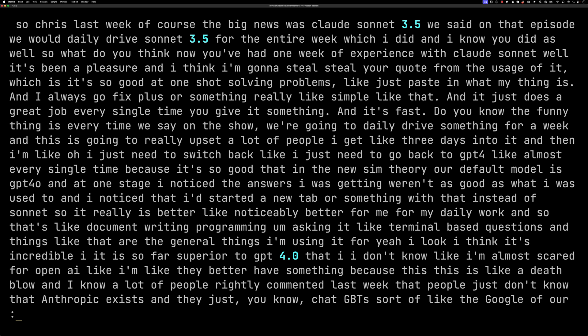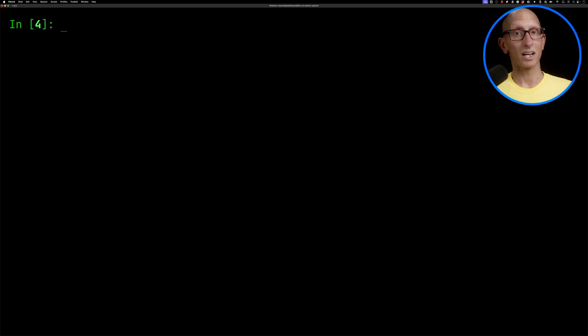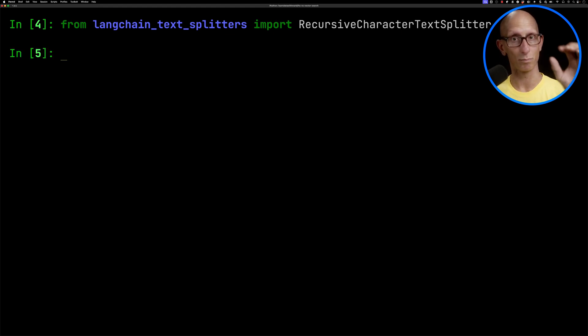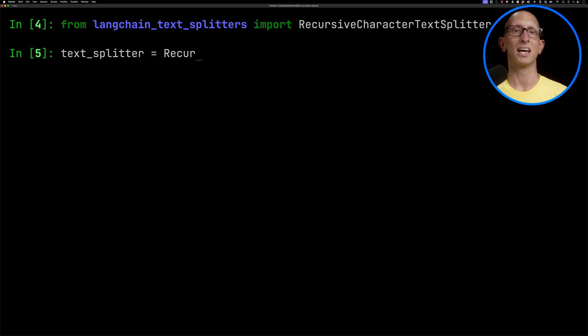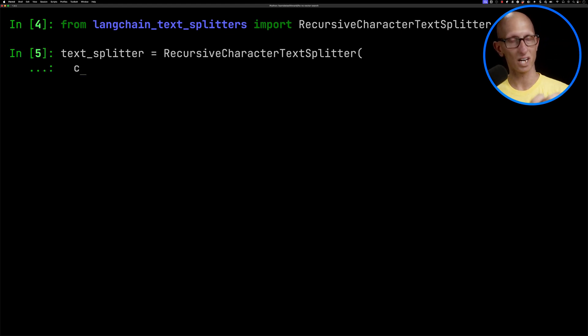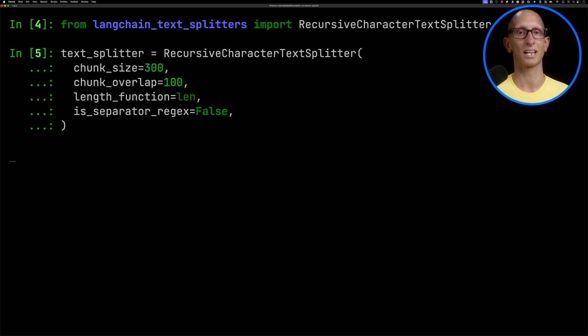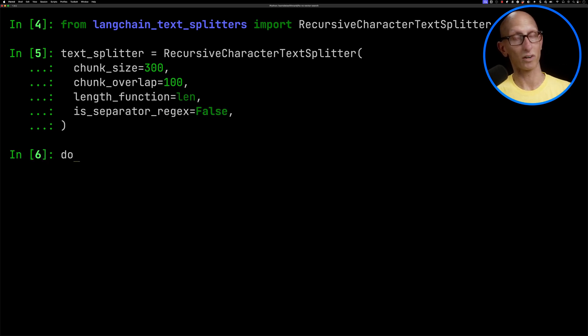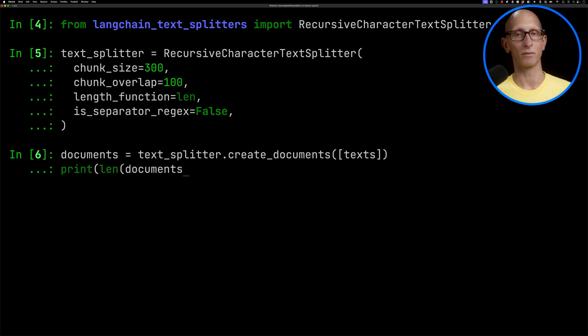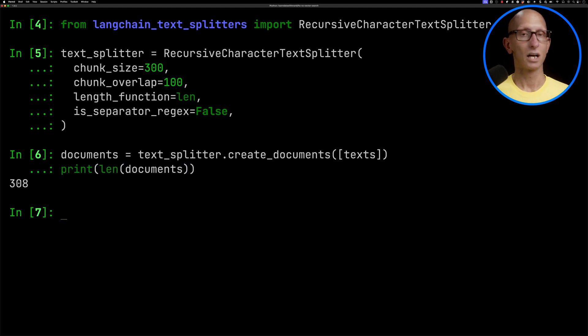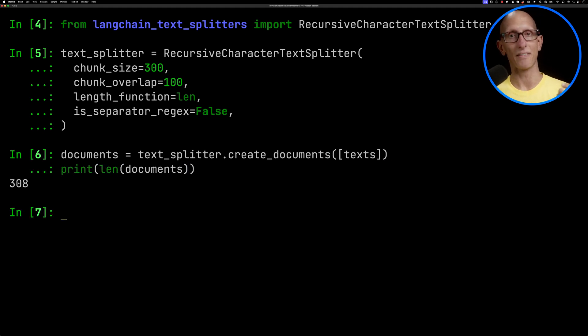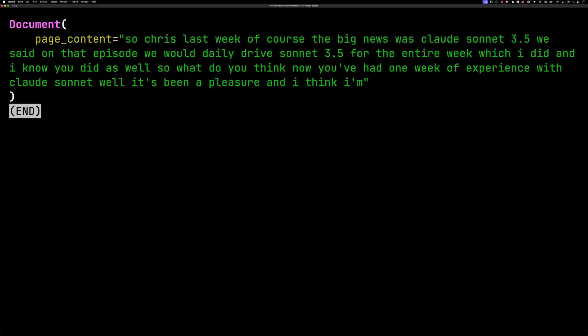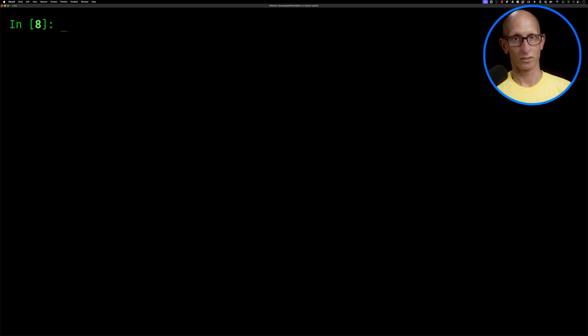We're now going to use from the Langchain text splitters the recursive character text splitter to break that up into chunks of 300 characters with a little bit of an overlap of 100 characters. Then we'll call the create documents function on our text and have a look how many documents we've got. You can see it comes back with 308 documents, and we can have a look at just one of them.